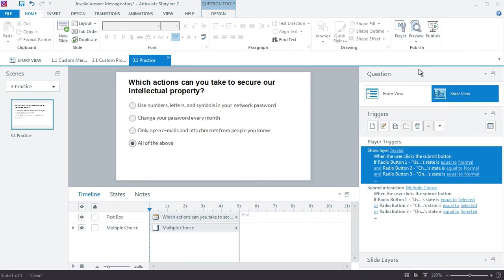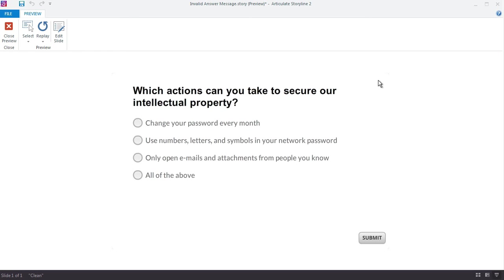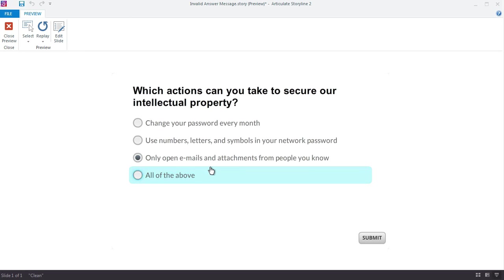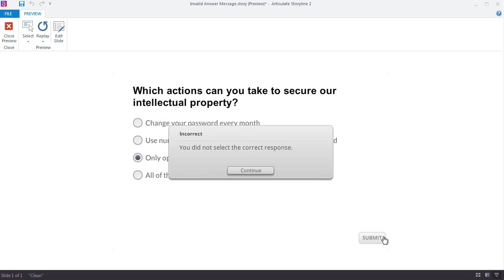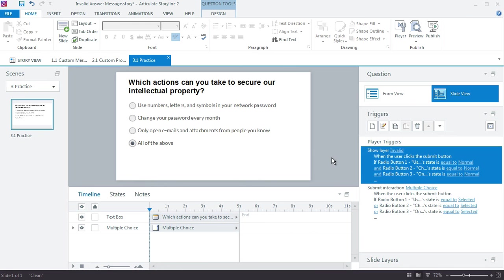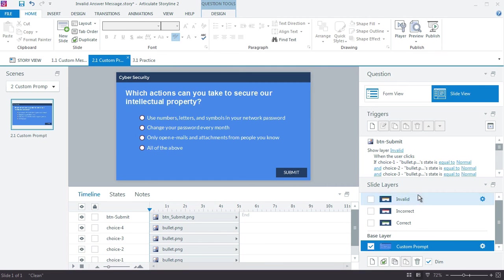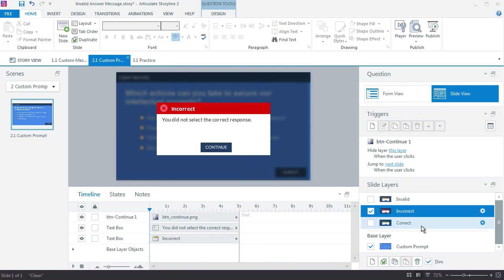Let's test this out. First, I'll try to submit without making a choice — there's my invalid answer prompt. I click OK, then I make a choice — this one's incorrect — and there's my incorrect feedback. That's how easy it is to create a custom invalid answer prompt in Articulate Storyline. You can copy the slide layer and build a template so you don't have to set this up every time.